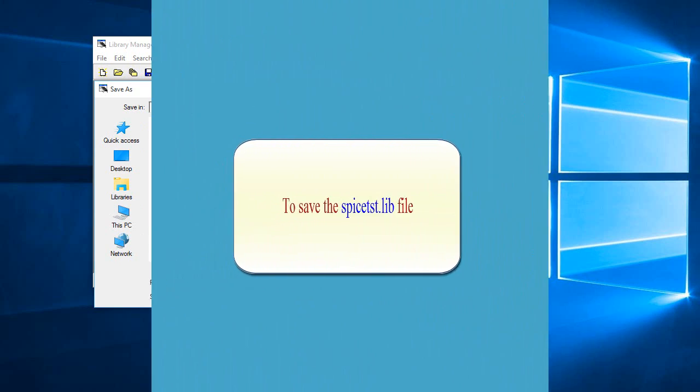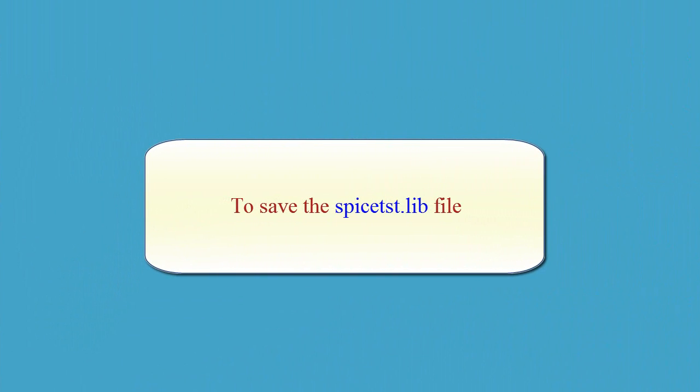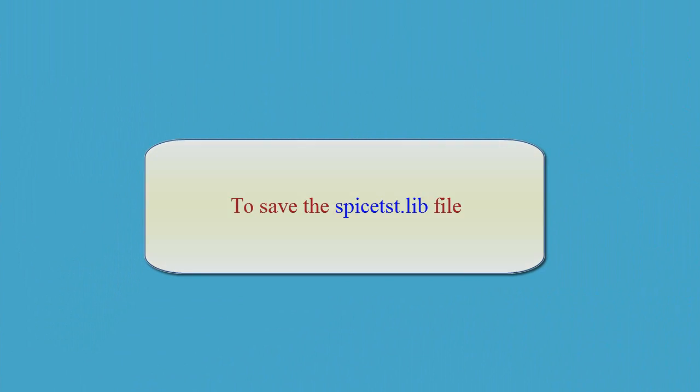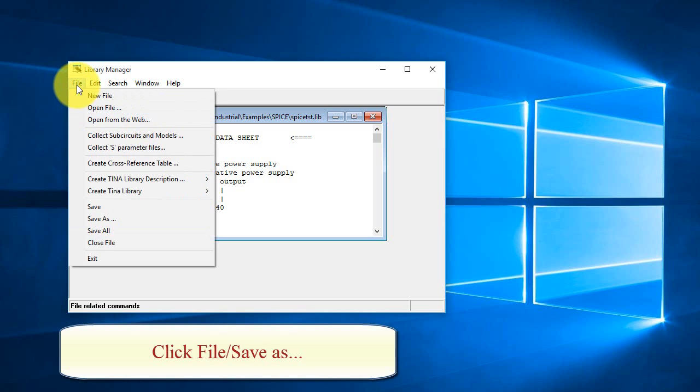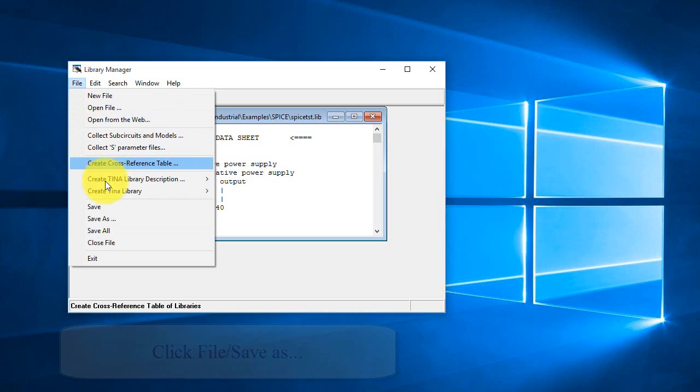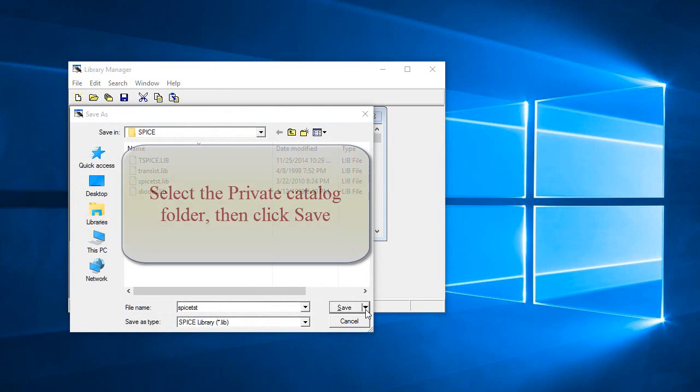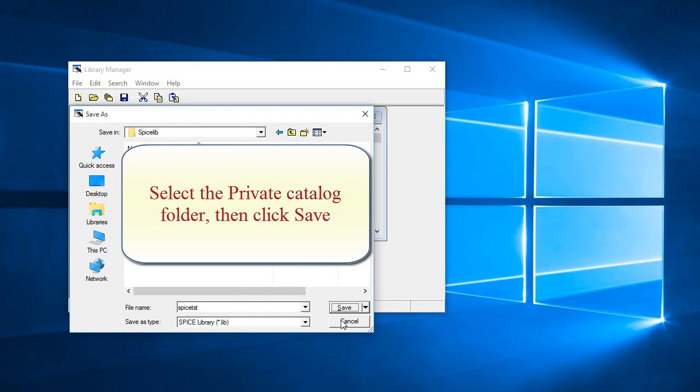To save the spice-tst.lib file, click File. Save As. Select the private catalog folder, then click Save.